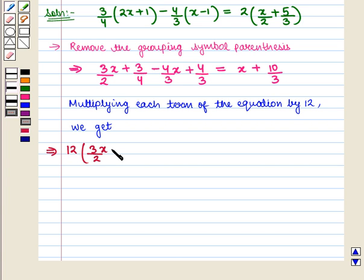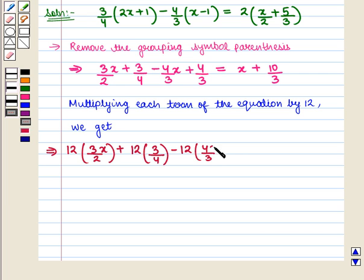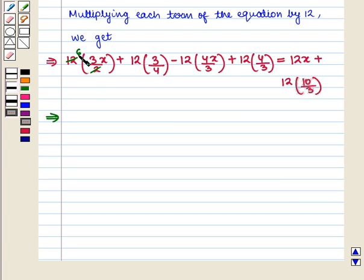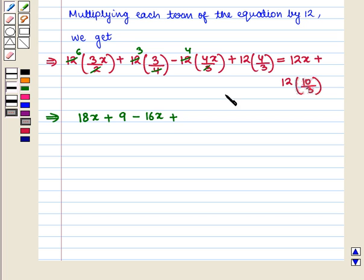So we multiply each term of the equation by 12. We get 12 into 3/2 x, plus 12 into 3/4, minus 12 into 4/3 x, plus 12 into 4/3, is equal to 12 into x, that is 12x, plus 12 into 10/3. Which further implies that 18x plus 9 minus 16x plus 16 is equal to 12x plus 40.